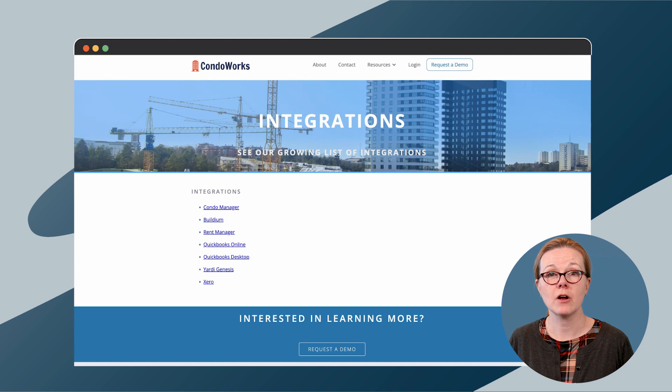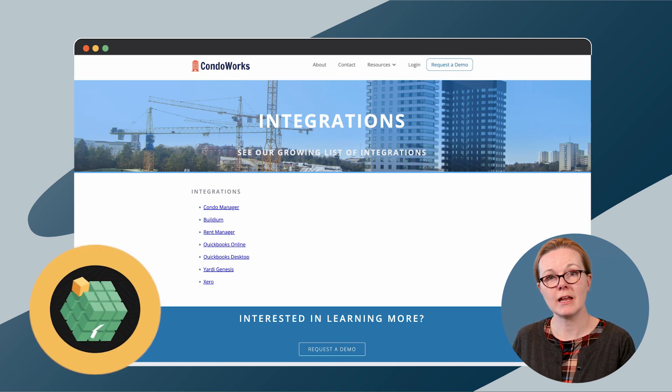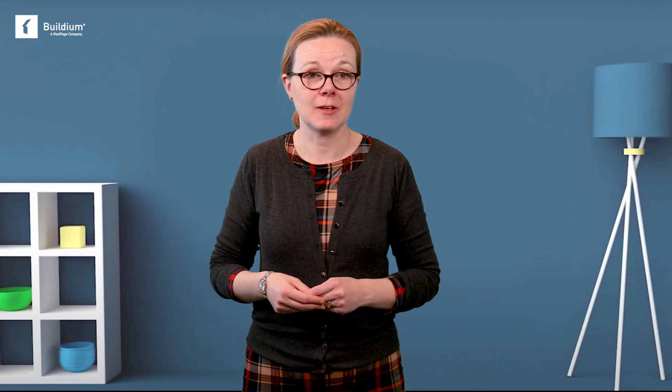Condoworks claims these features have saved customers up to 90% of their time spent on invoices. And here's a bonus. It integrates with several other software solutions, including Buildium, which makes adding it to your software toolkit easy. For pricing, you'll have to reach out to Condoworks directly and schedule a demo meeting with their team.